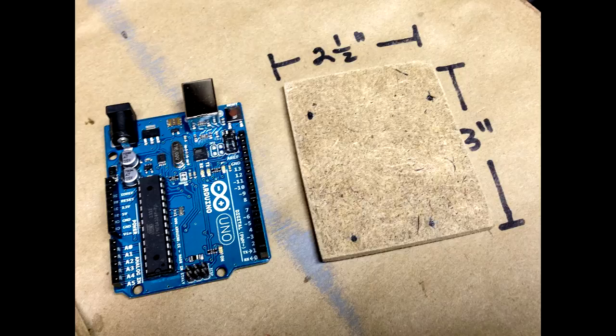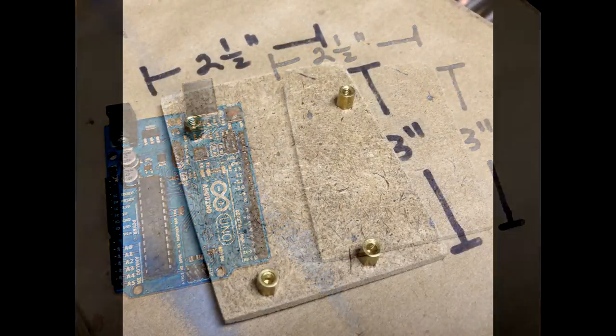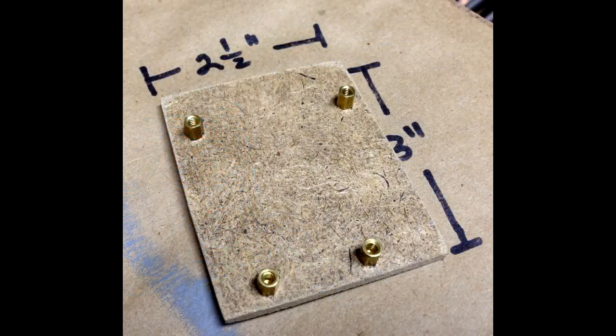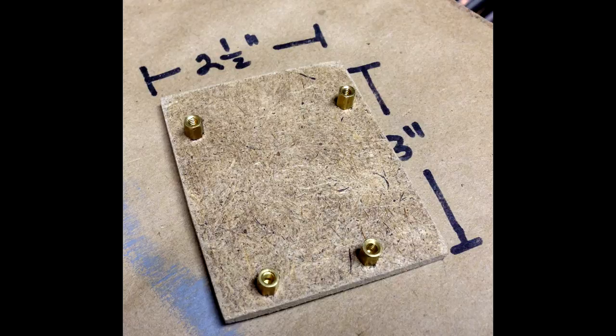I marked holes on the base where the screws were going to go. I carefully drilled out the holes with a 1/8 inch drill and installed motherboard standoffs from my computer supplies.